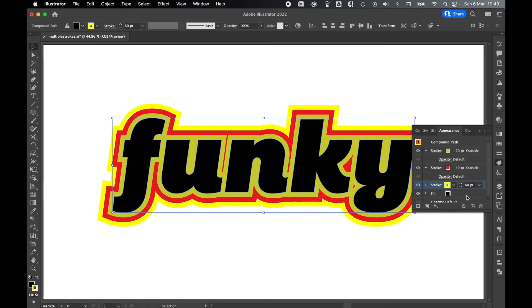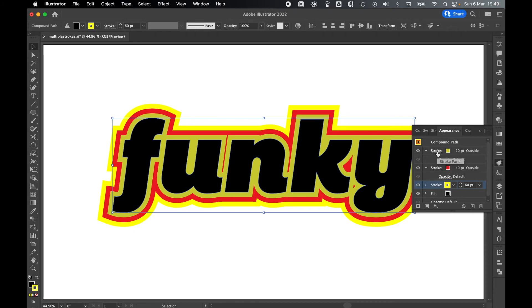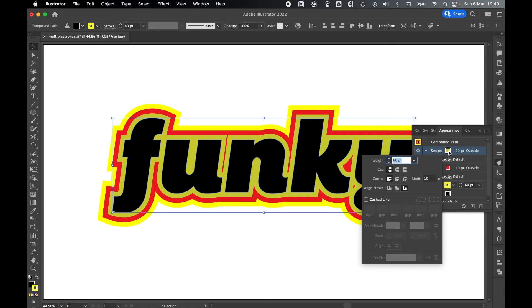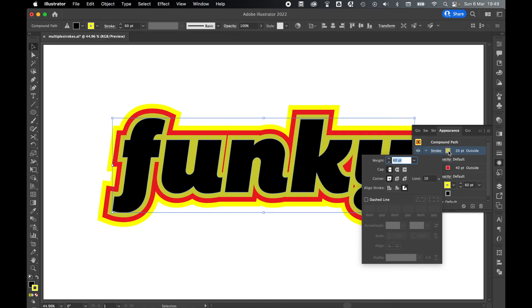You can continue adding strokes to this object and you can control every single stroke here in the Appearance panel by simply selecting the Stroke Panel layer and then changing any options you want here, including the color, the weight of the stroke, the orientation, and so on and so forth. And you can do this as many times as you like to any object on the canvas.